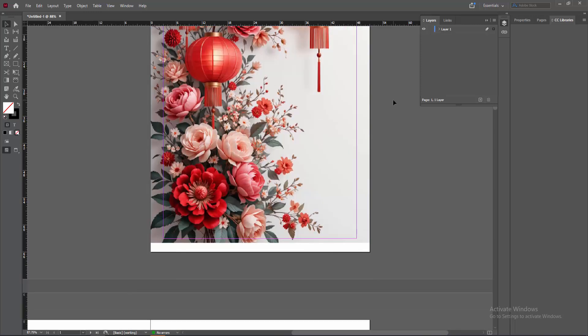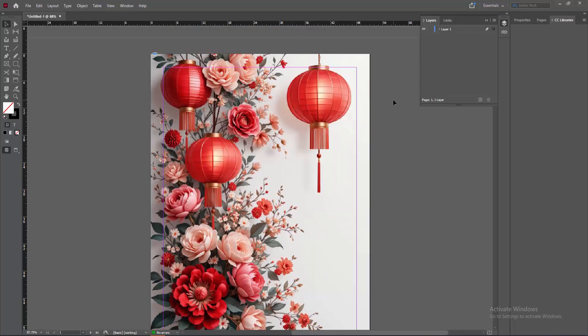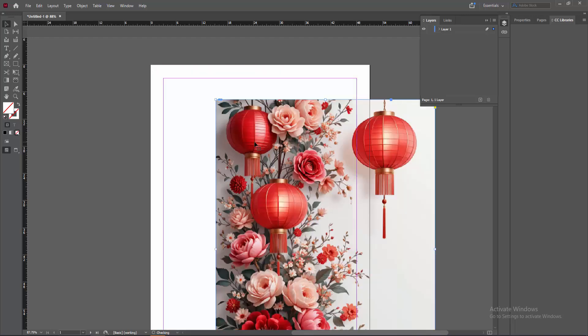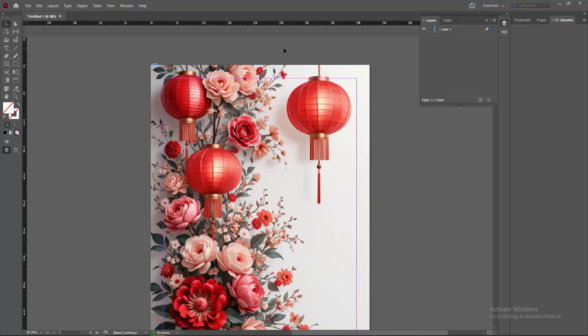Now we can see we make the image as a background very easily. You can make this easily.